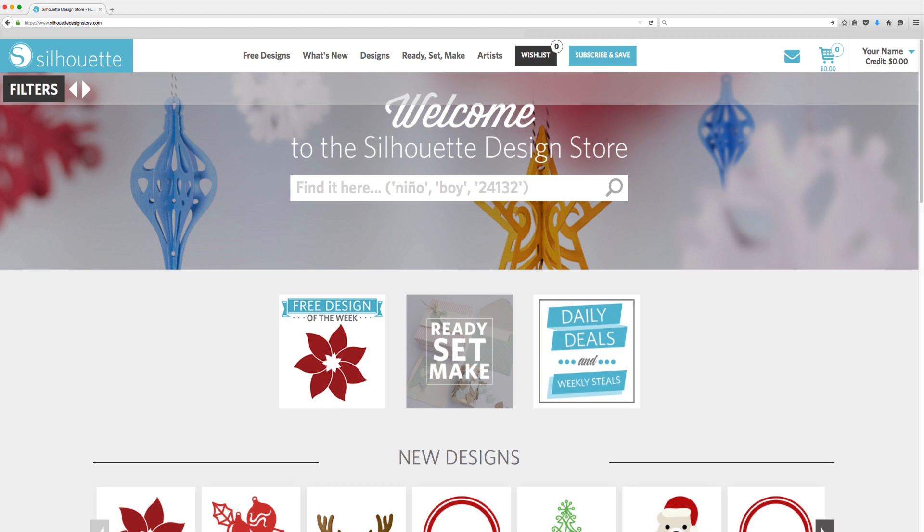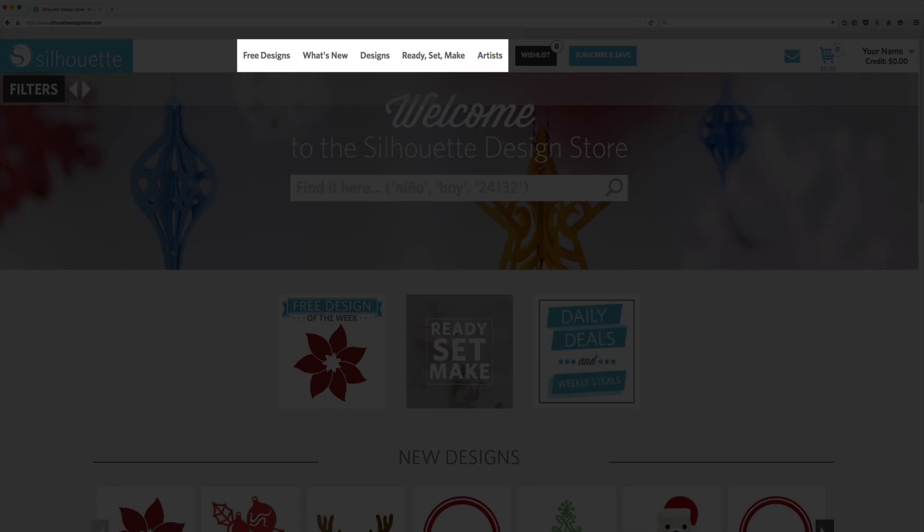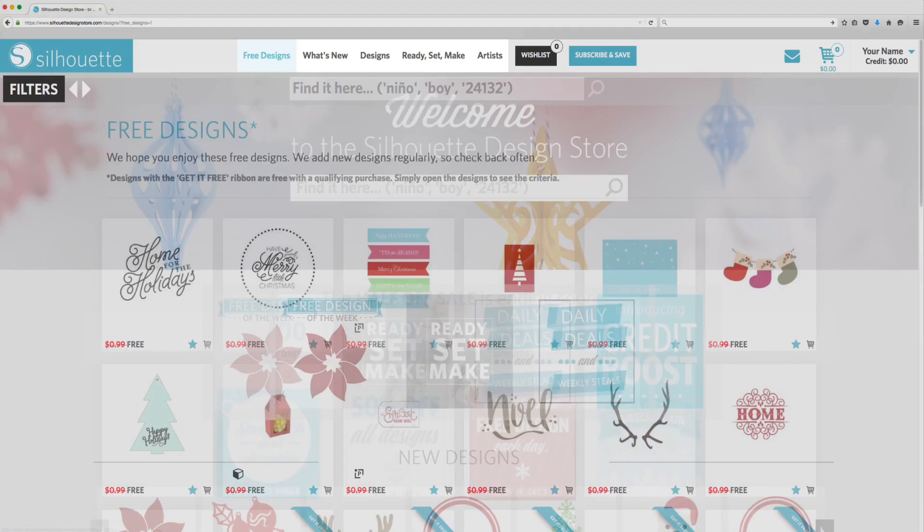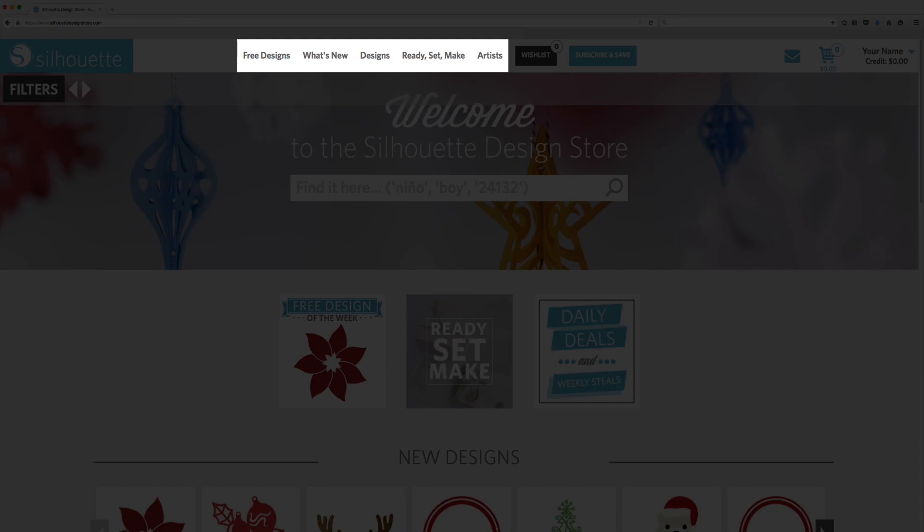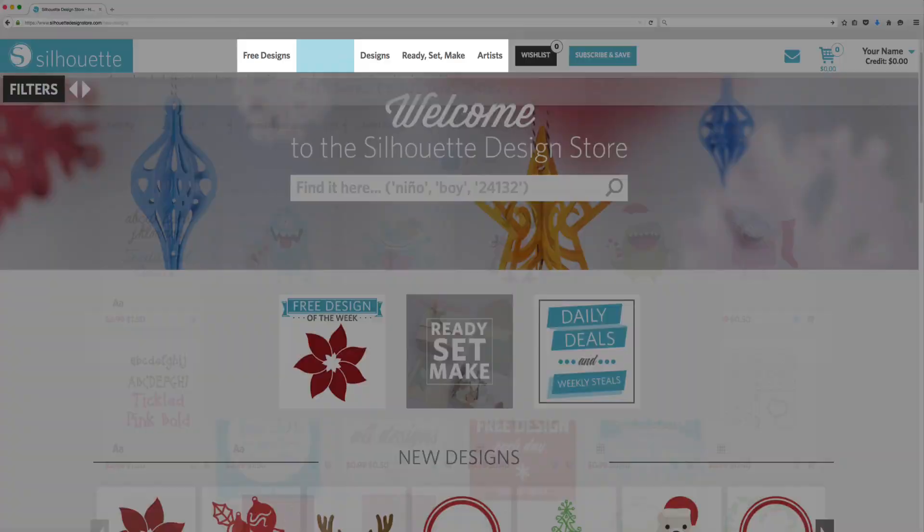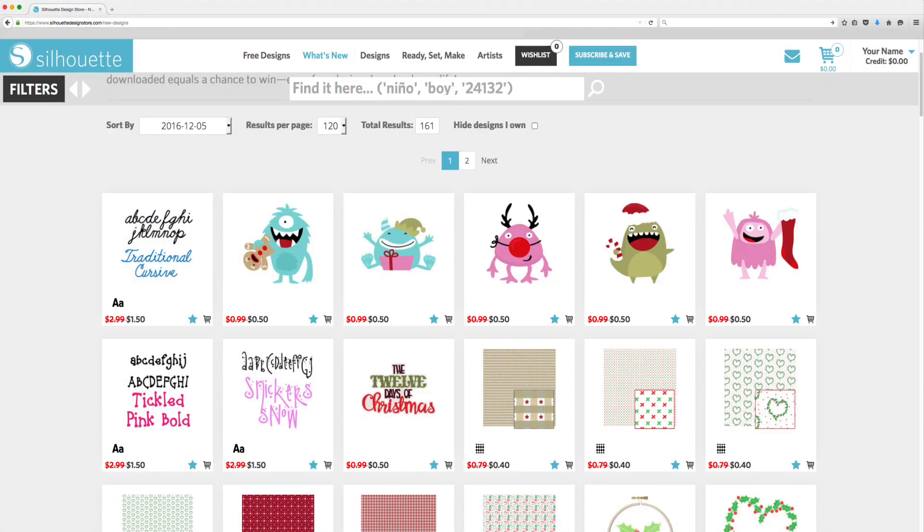At the top of the Design Store are tabs that will help you find your way around. The Free Designs tab will take you to a page with the Free Design of the Week, along with any other free designs currently available. The What's New tab will show you all recently added designs.